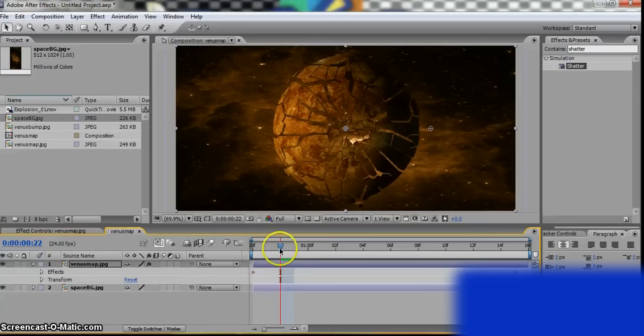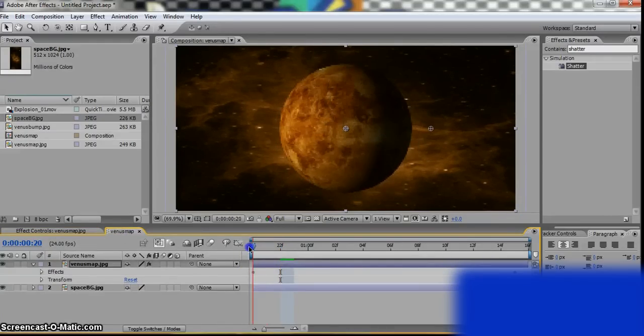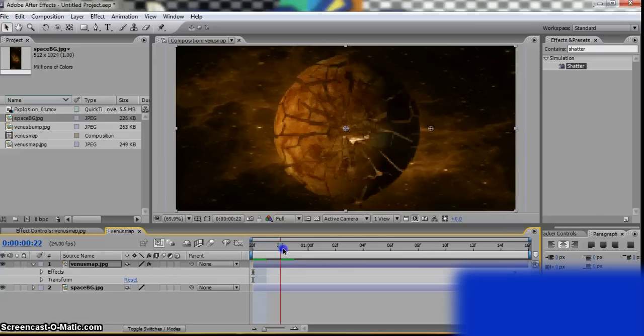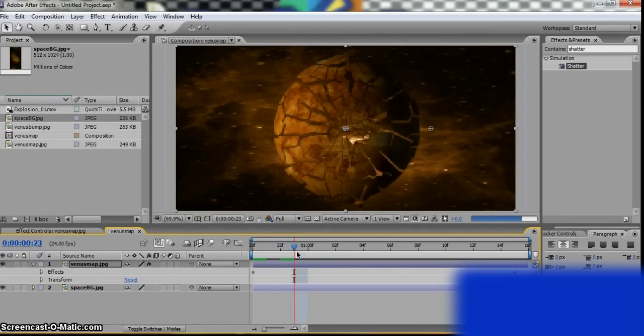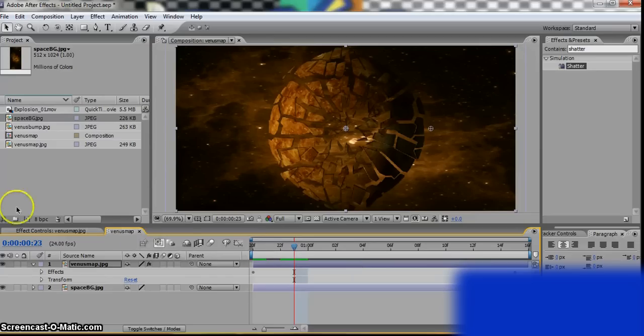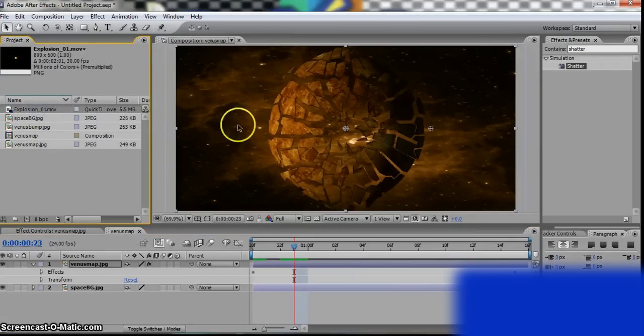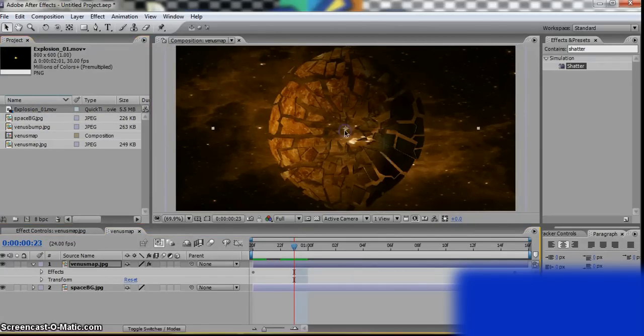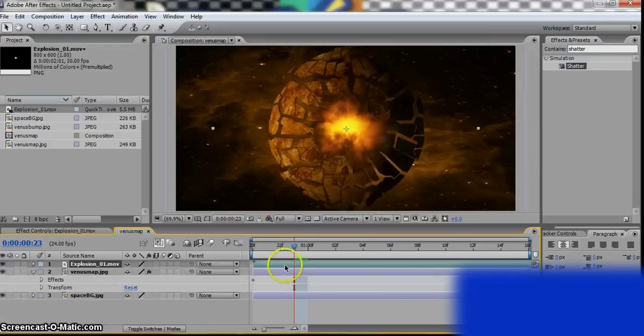Now go from beginning and look at the bit where it starts to crack open. There's a hole. Why does it look really fake? Okay, there. I can see a hole. Grab your Explosion and put it right on top.